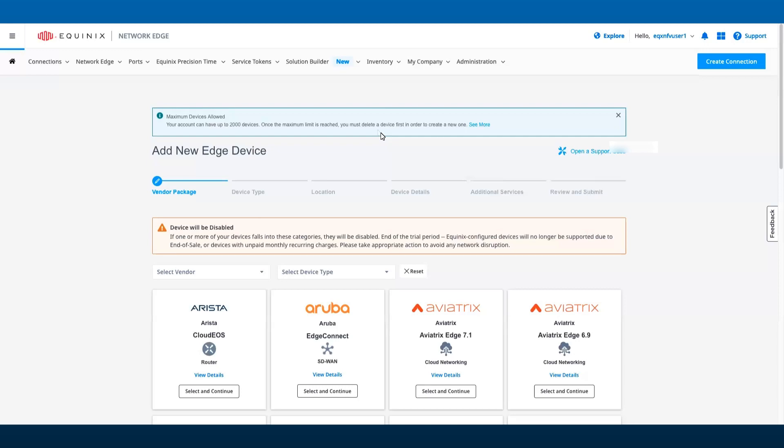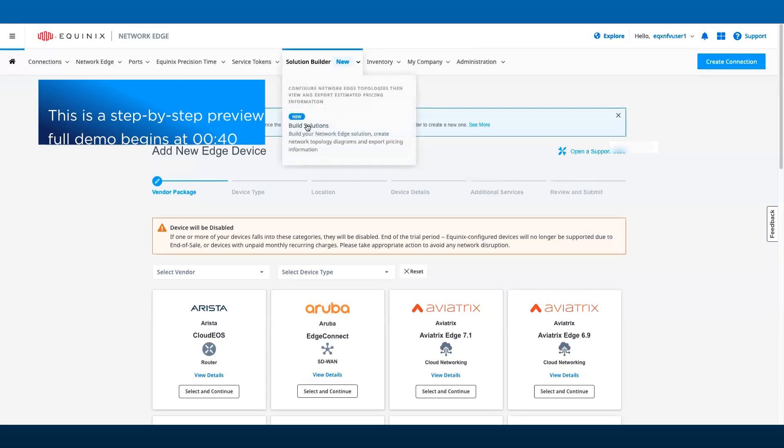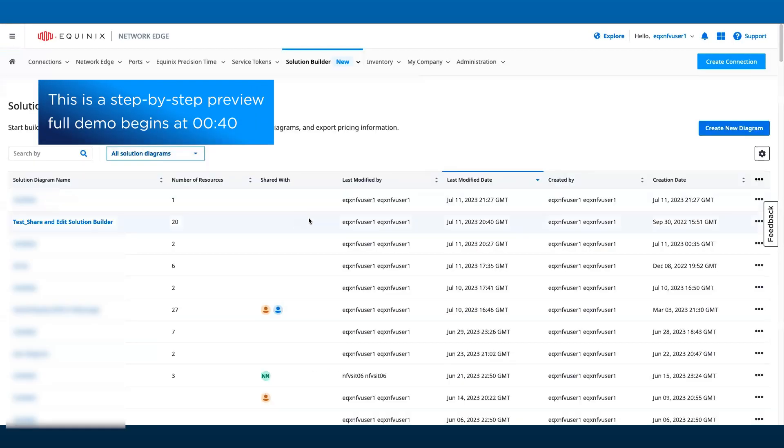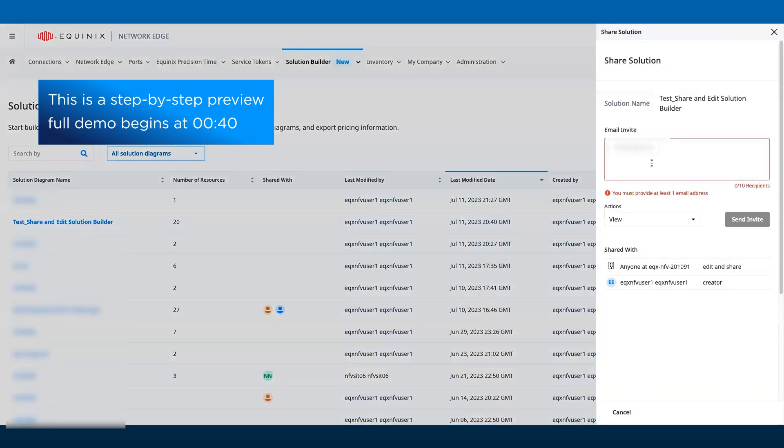This feature brings in a major enhancement to Solution Builder where a user can share the designs created in Solution Builder with other users via email.